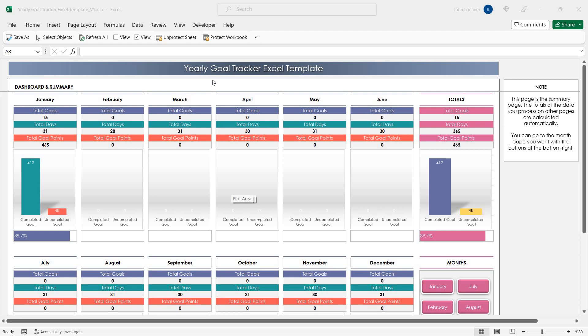Hello and welcome to Excellence Yearly Goal Tracker Excel Template. With this template you can define your goals month by month and process their status. The template will calculate their totals and percentages for you.